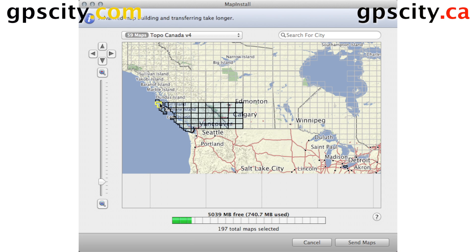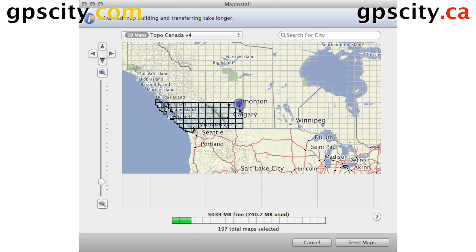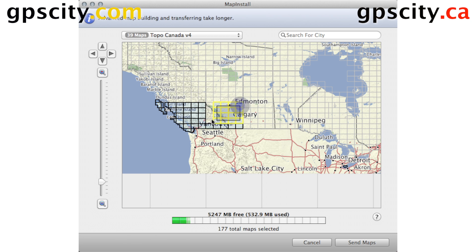Right now you'll see I have Southern BC and Southern Alberta selected. I'm using a Mac, so if you use the Command button, hold it down, then click and drag, it's going to unselect those maps. If you just click and drag, it'll select them again.